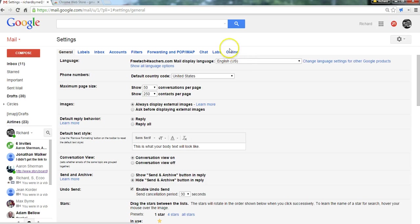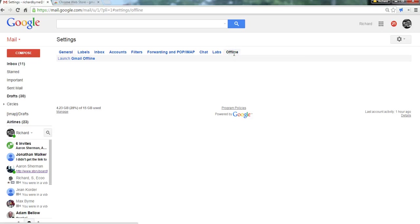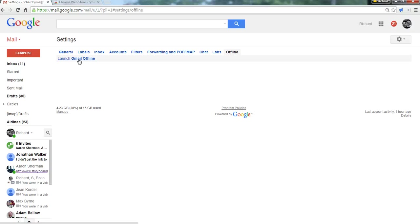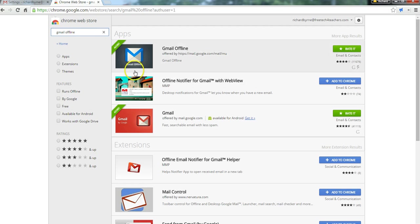And finally, let's look at how to use your Gmail or Google Apps mail offline. So let's go to the offline tab here. And you can see I already have this installed. If you don't have offline Gmail installed, you'll see a link that says install Gmail offline. And it'll take you to the Chrome Web Store where you can then find Gmail offline.